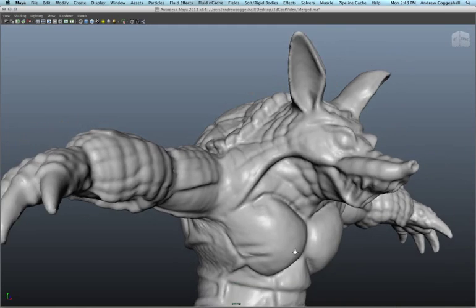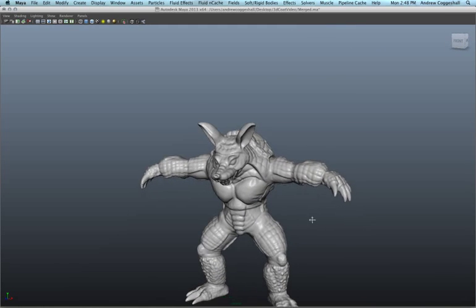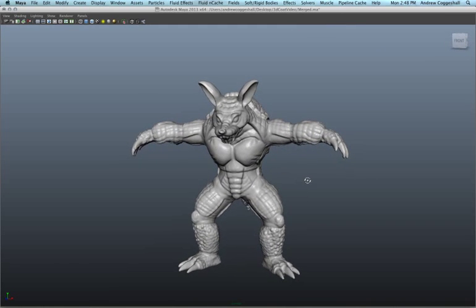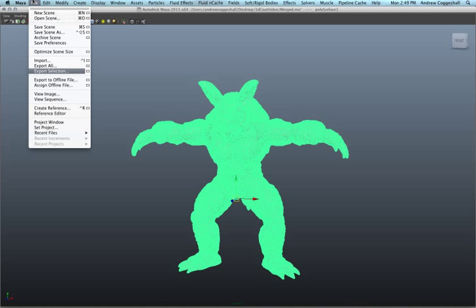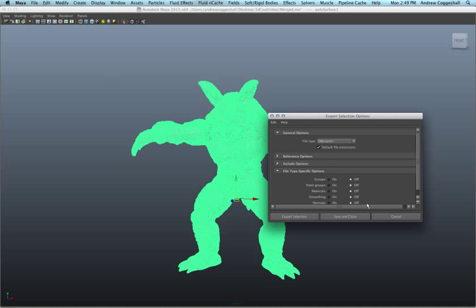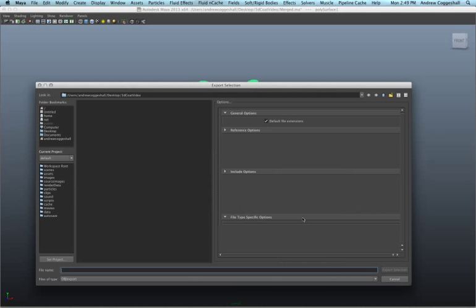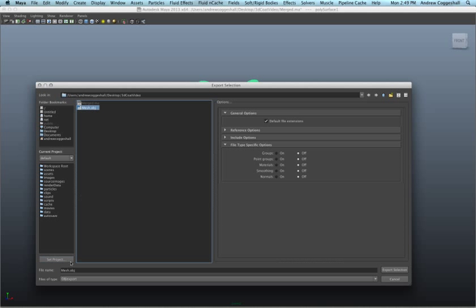Ideally we would have a mesh with a reasonable resolution, nice edge flow, and detail represented in normal maps rather than geometry. That's exactly what we'll do using 3D Coat. First step is to export the current mesh as an OBJ and launch 3D Coat.